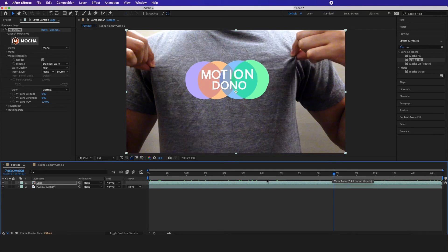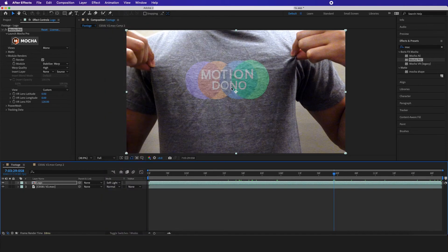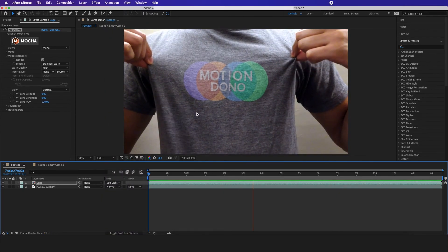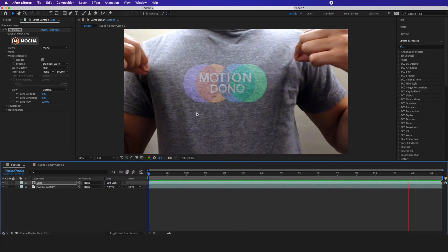Now if we scrub through it, it should be tracked on the scene. The next thing I want to do is have my mode set on soft light. Here we have it: how to track a logo on a t-shirt using Mocha Pro and Adobe After Effects.